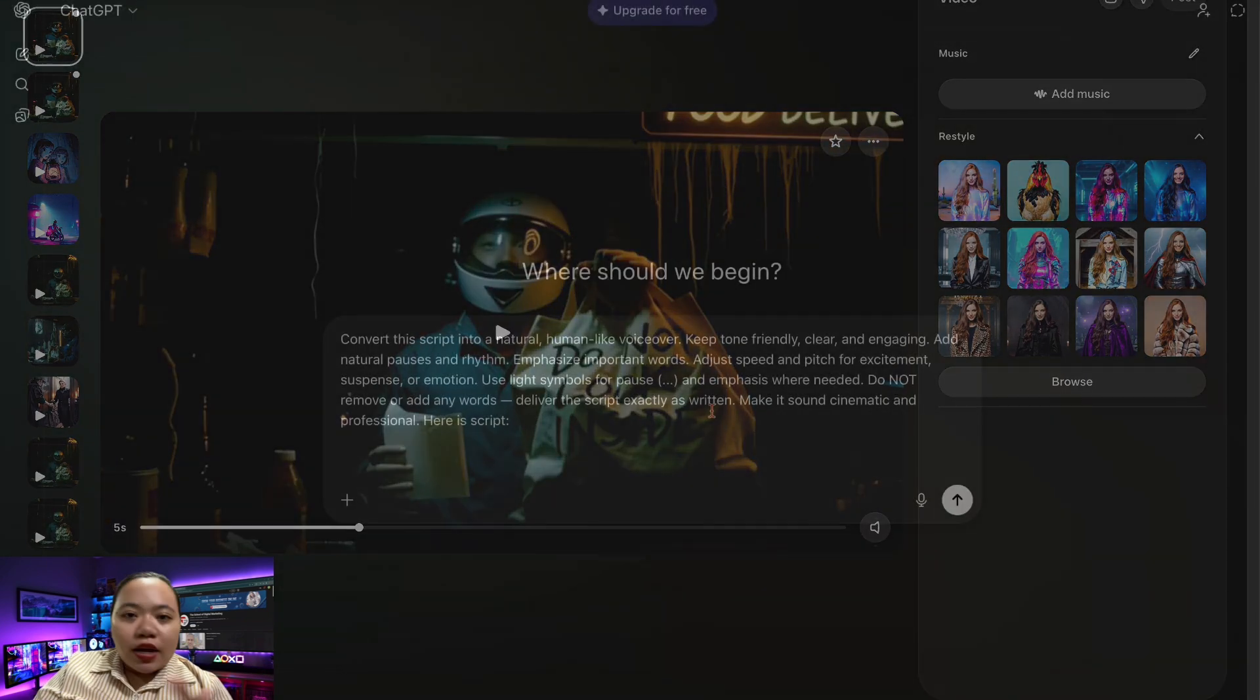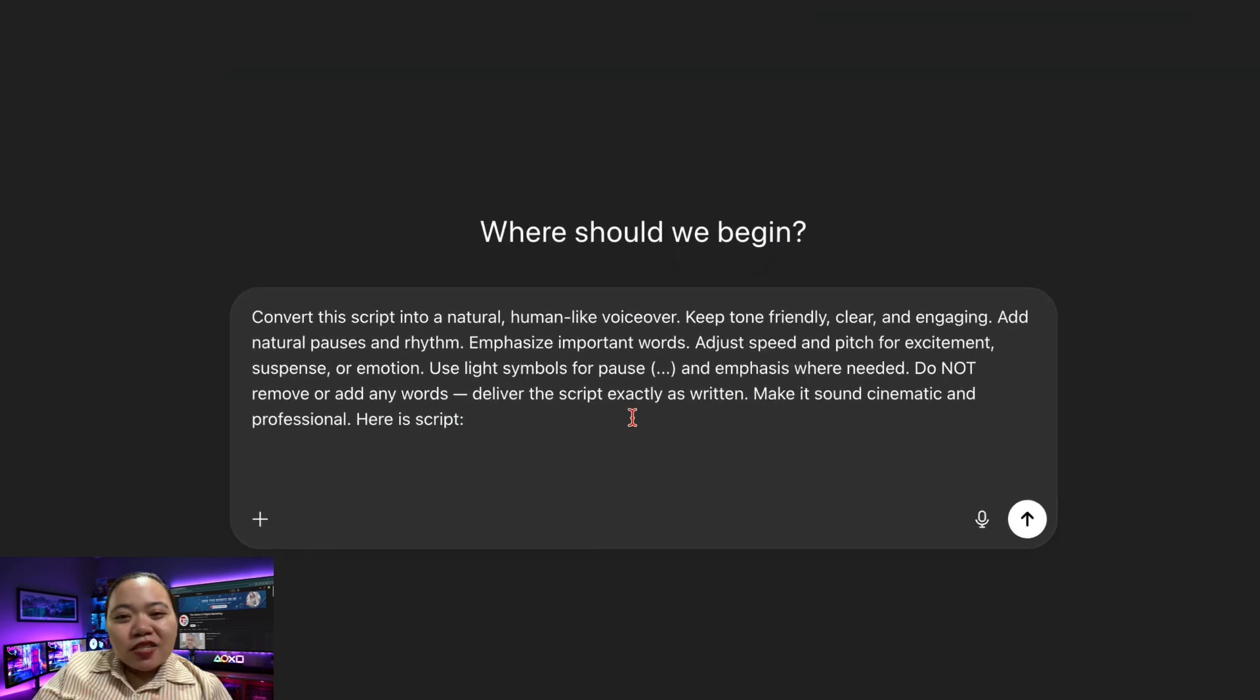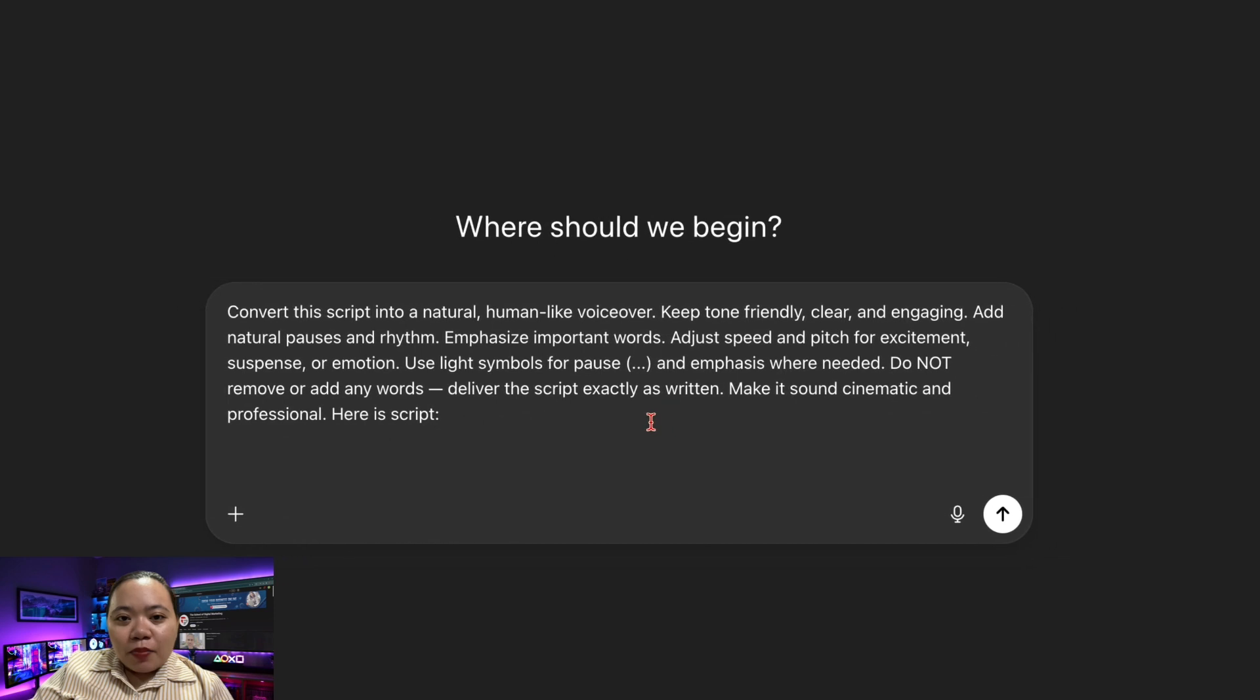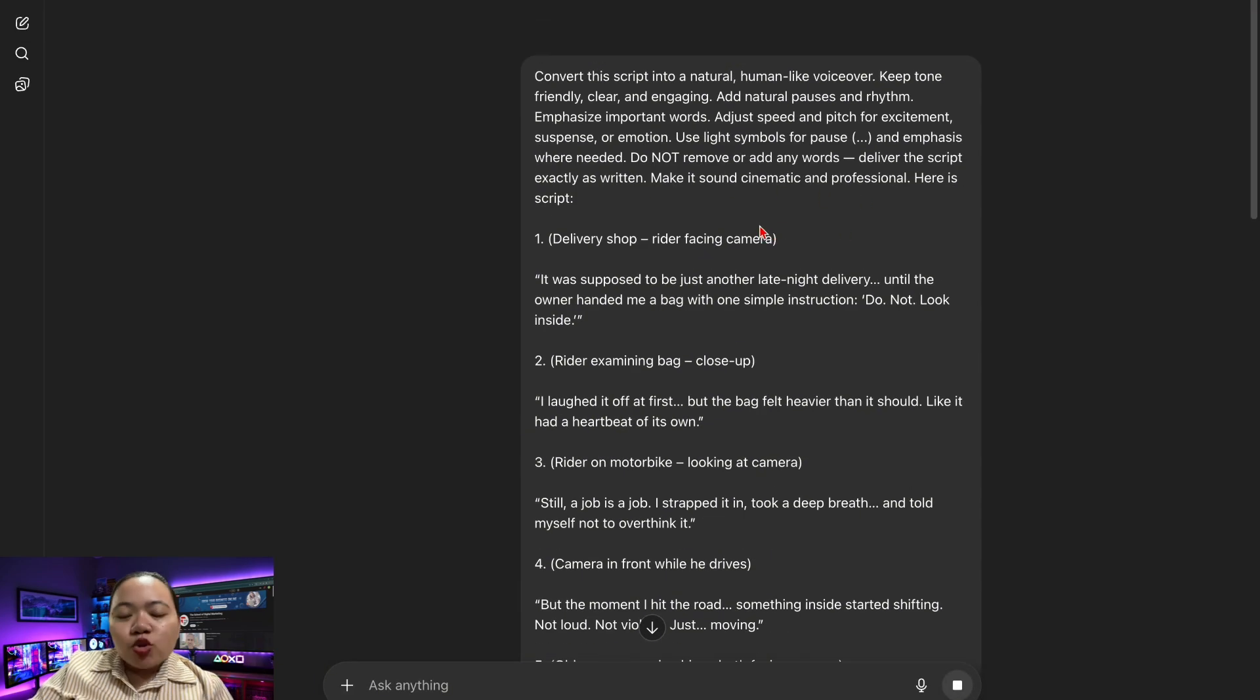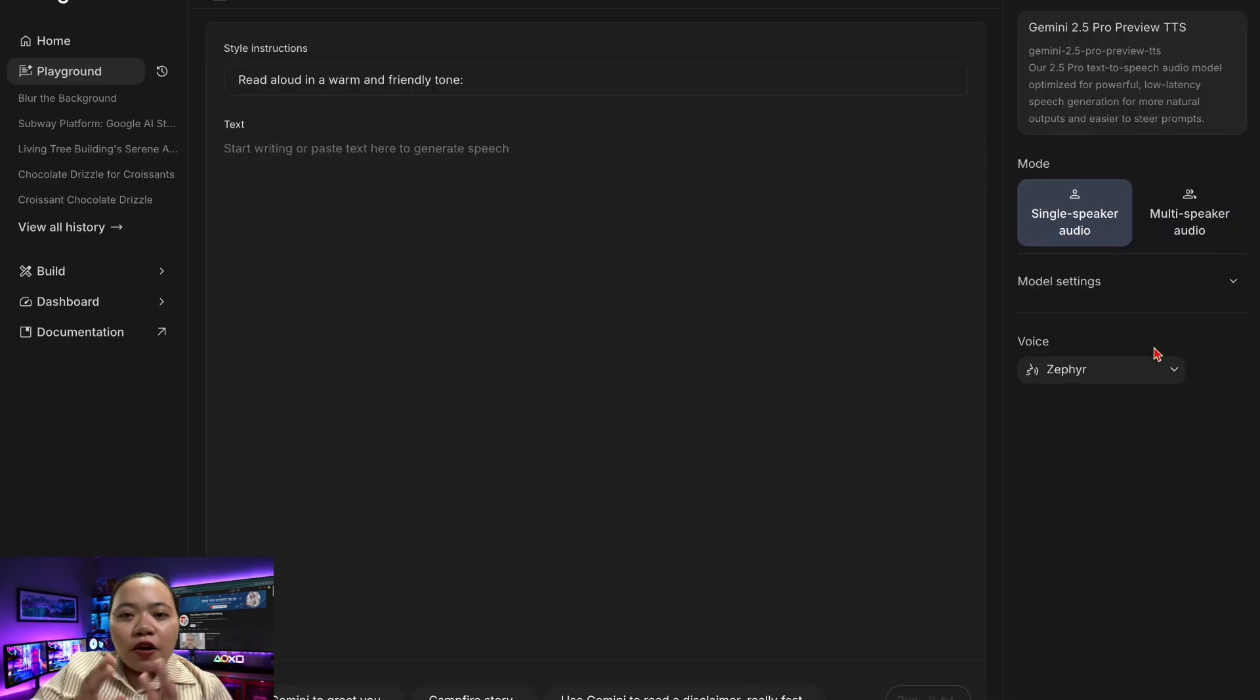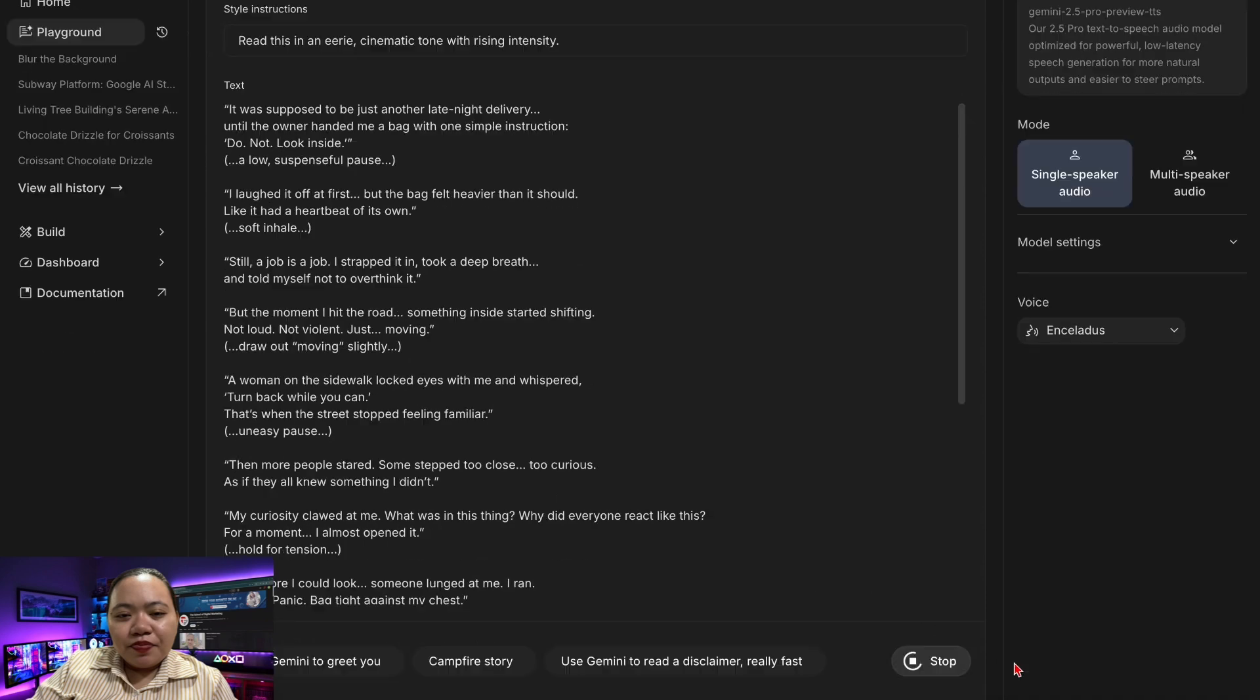Once done, your visuals are ready. Now you need a voice that matches the mood. But don't use a plain text to speech, it sounds robotic. Here's what you need to do: ask ChatGPT to apply temporal modulation, sound signals, natural pacing, and emotional emphasis based on your genre. This transforms your script into a version optimized for human-like narration. Paste this improved script into an AI studio's voice generator. Let's choose a dramatic one. Edit prompt such as read this in an eerie cinematic tone with rising intensity. After that, download the voiceover once it sounds right.